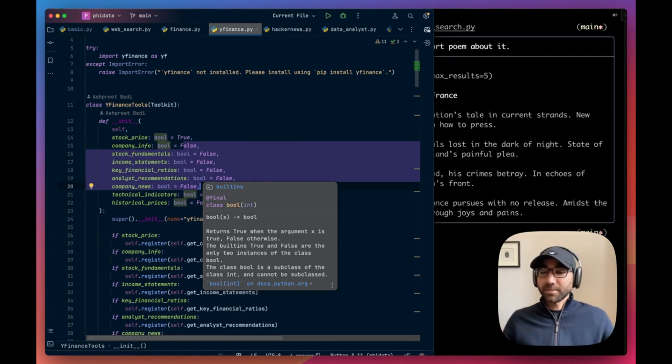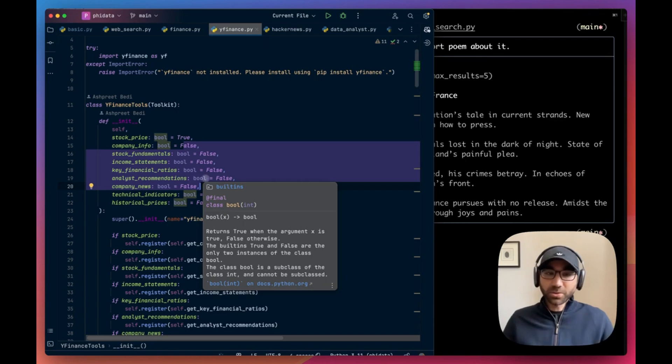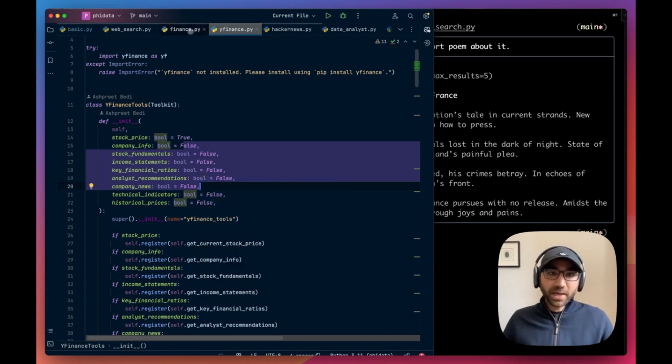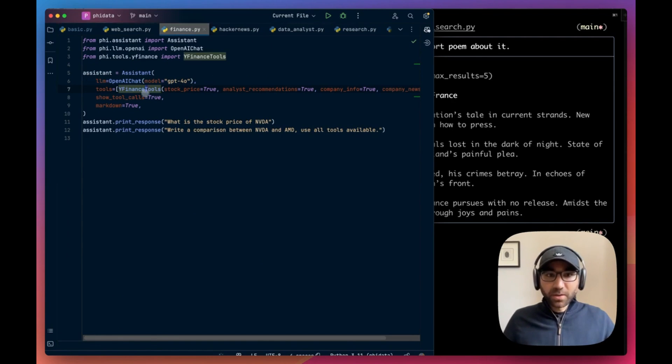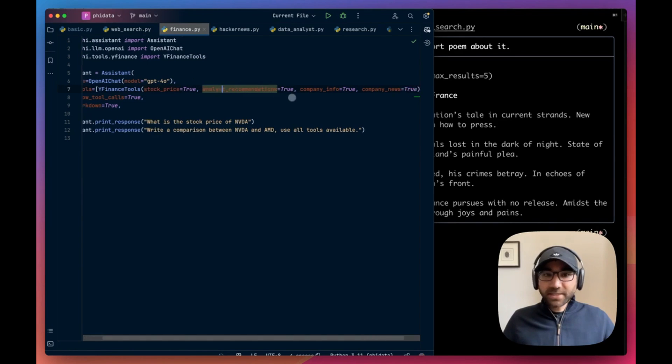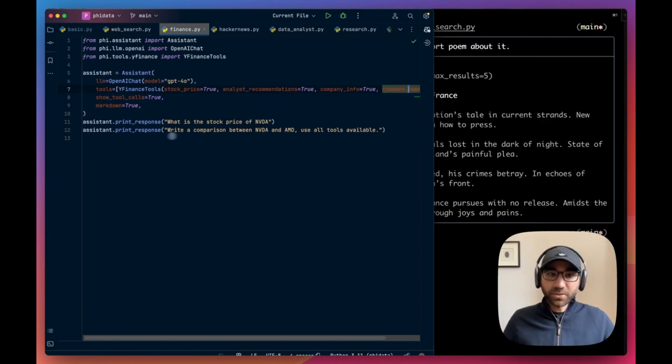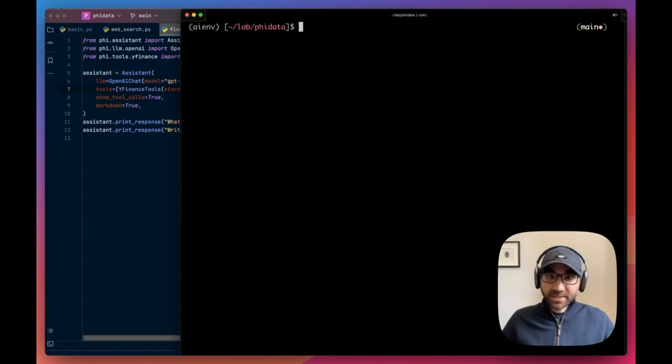We disable most things by default because we just don't want to overload the LLM, because all of these functions, these tools, are being sent to the LLM in its system prompt. It uses a lot of tokens. We don't want to overload that, so we let the user choose what they want.